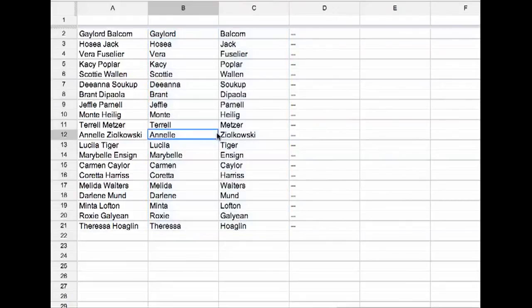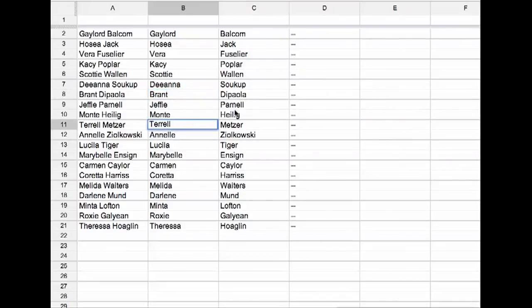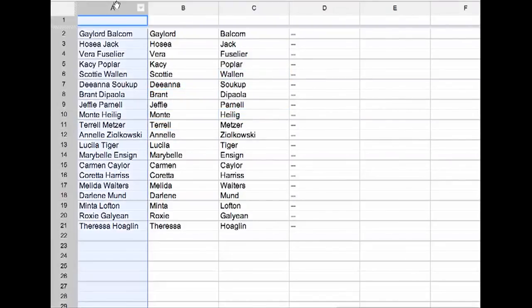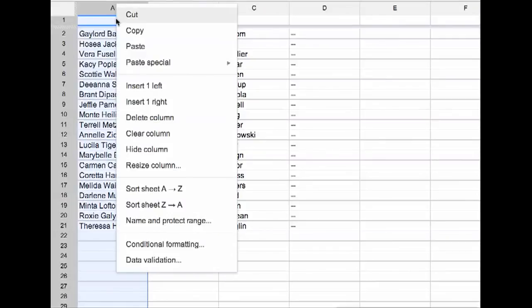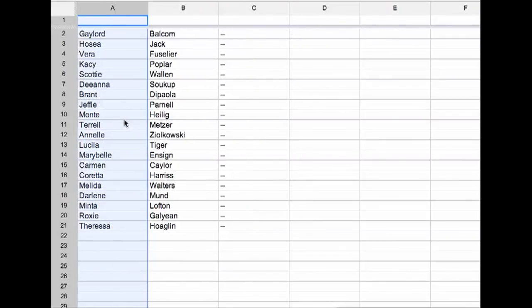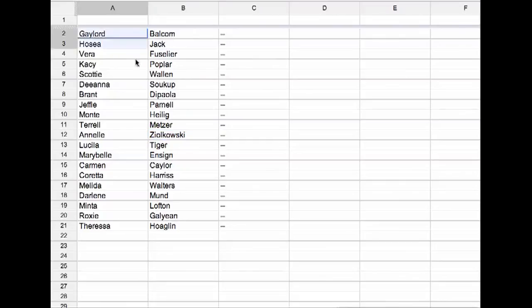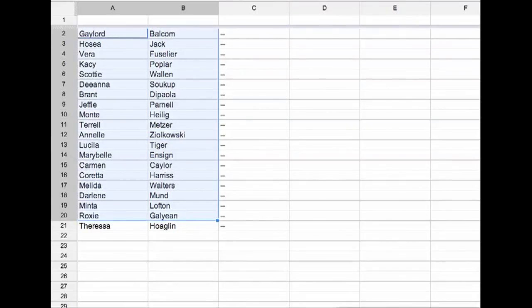So what that does for me is now when I double click on the cells, it's the name and not the formula. So all I need to do, delete the list of names and I have first and last name split up.